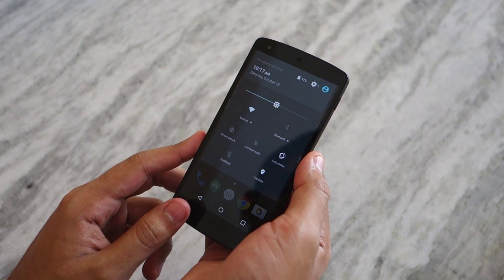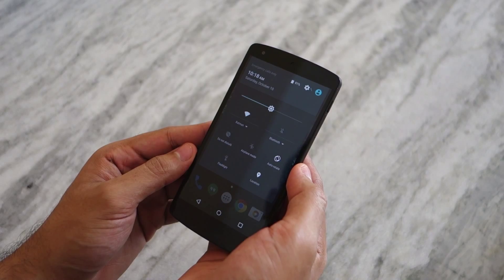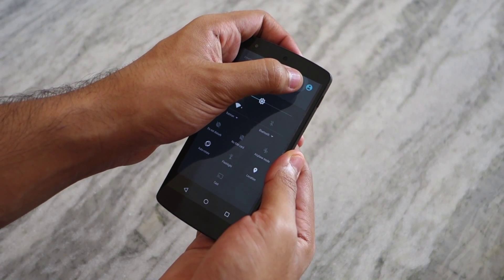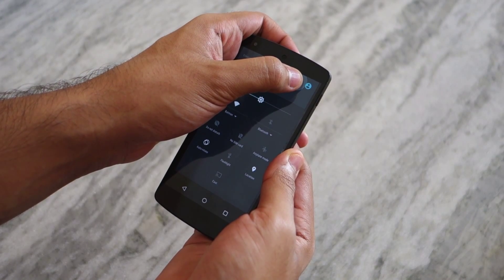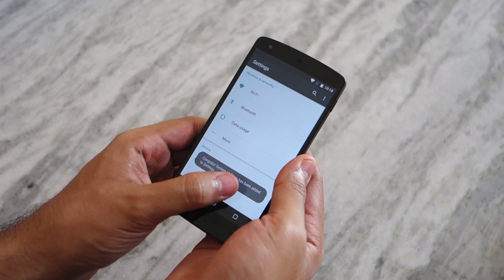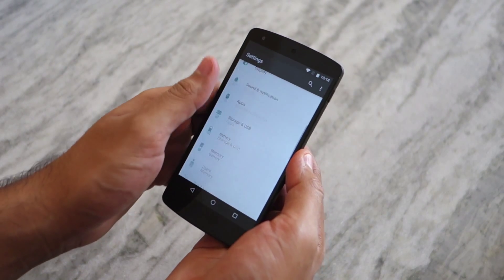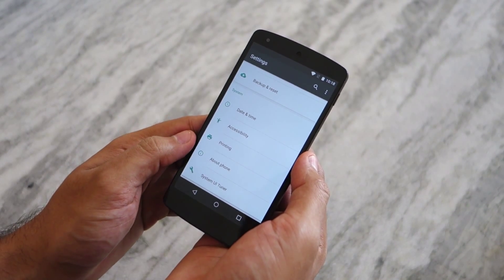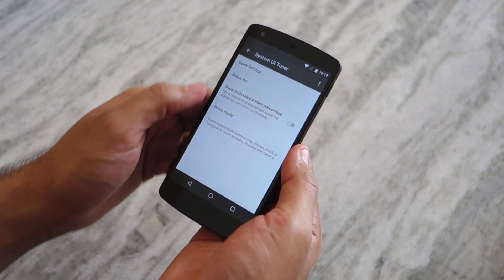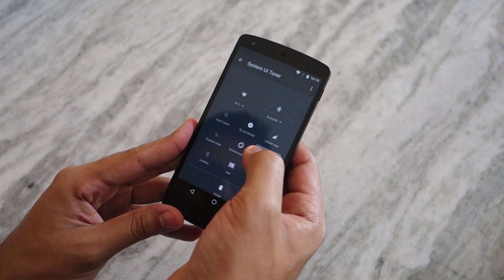To customize the tiles in quick settings, expand the quick settings and then tap and hold on the settings button located at the top right corner of the display for at least five to seven seconds. This will enable the hidden System UI Tuner menu. Then go to Settings, scroll down to the very bottom of the list, and select System UI Tuner. From there, enter the Quick Settings sub-menu.